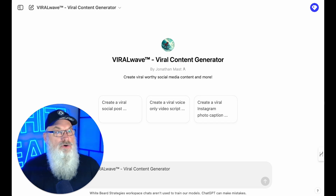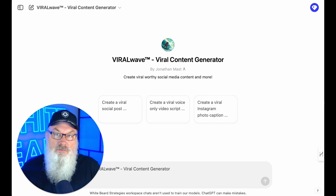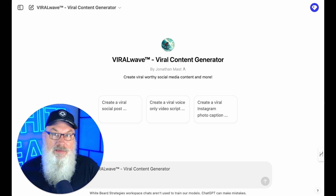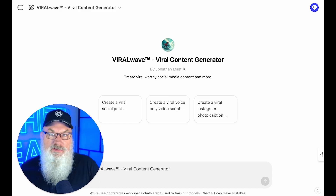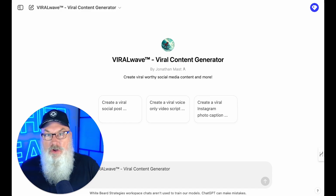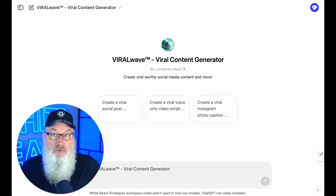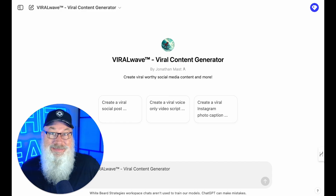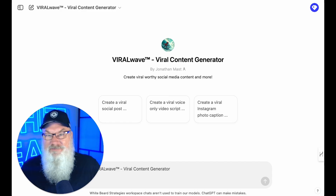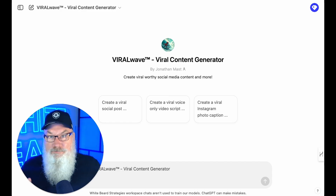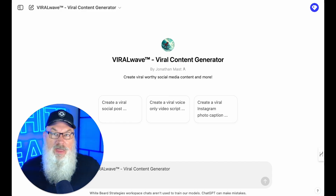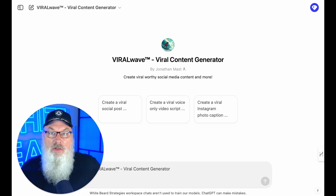I'm going to show you how I go about creating viral social media posts to promote videos I've done. We've talked a lot about the importance of developing and creating topical authority by putting out great content, and I find videos one of the best ways to do that. But then how do we promote that video? How do we get more people to see it?